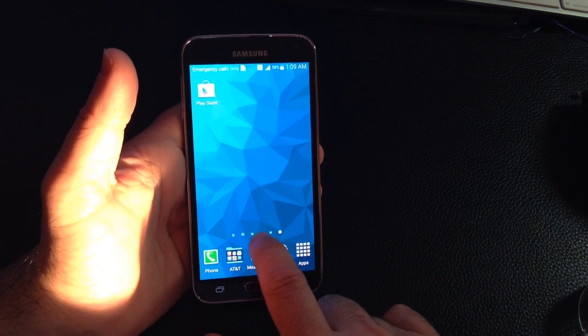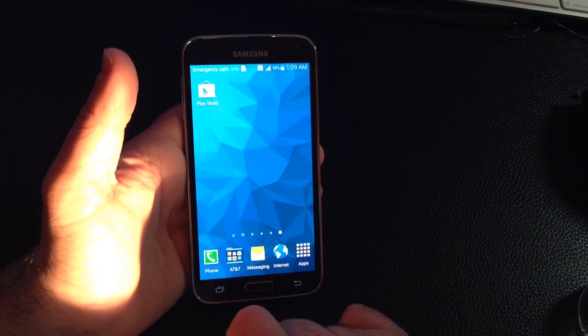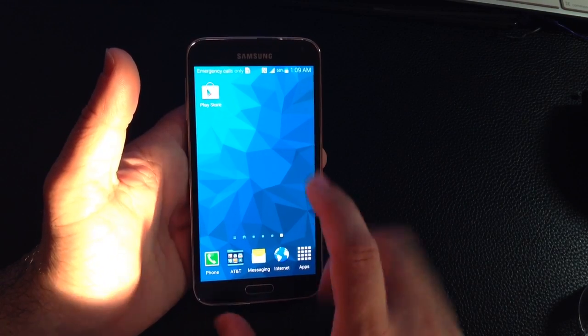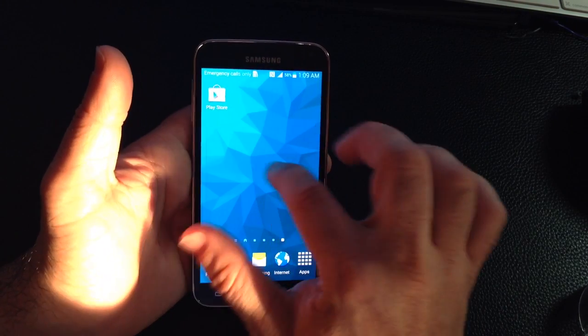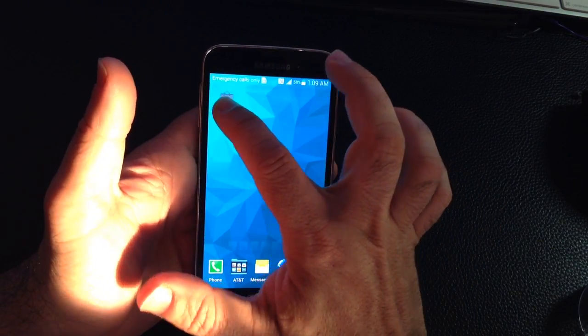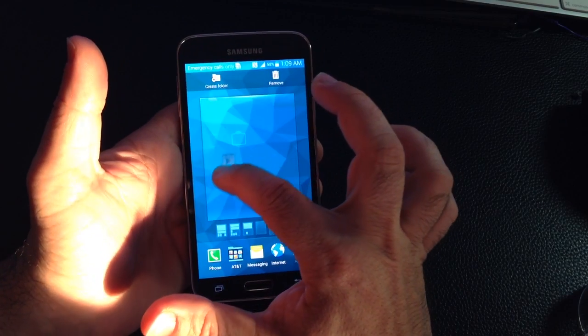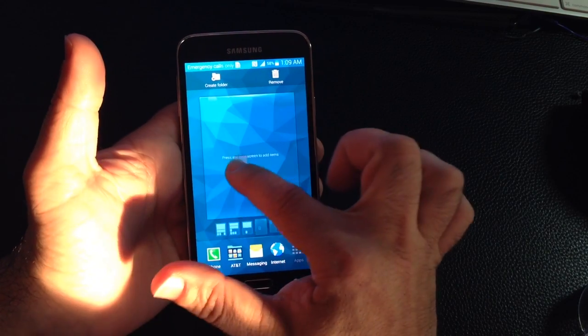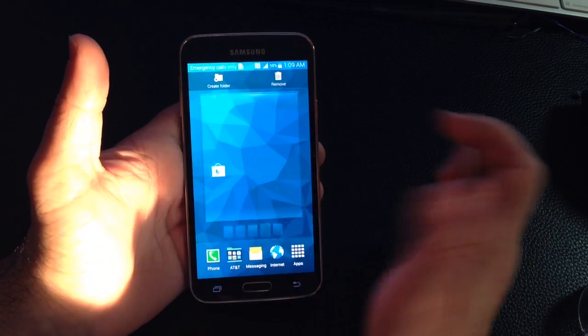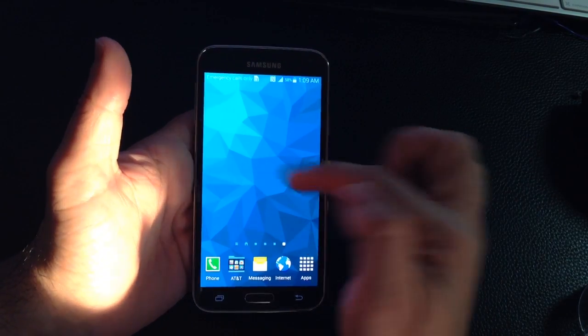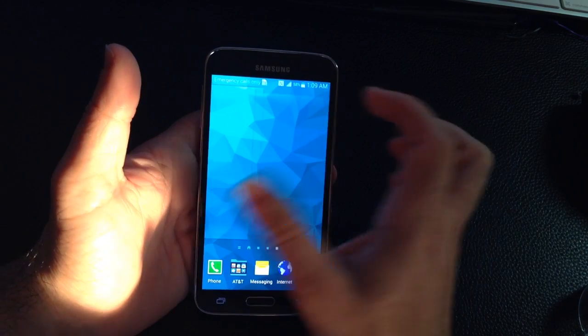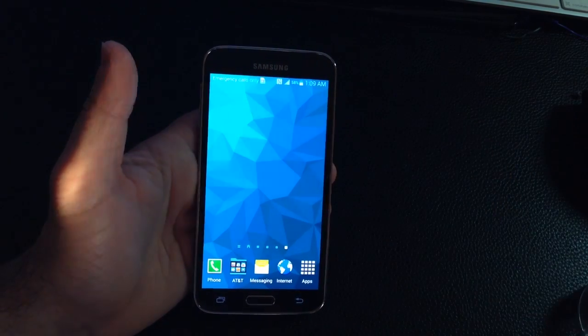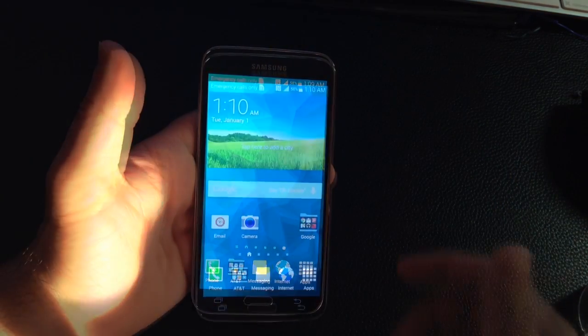Notice how now I have one, two, three, four, five pages instead of four. So again, that's all you do. Now what I can do is I can take this back to another page and move it over here if I want. But now I have this blank page that I can use for putting more programs.